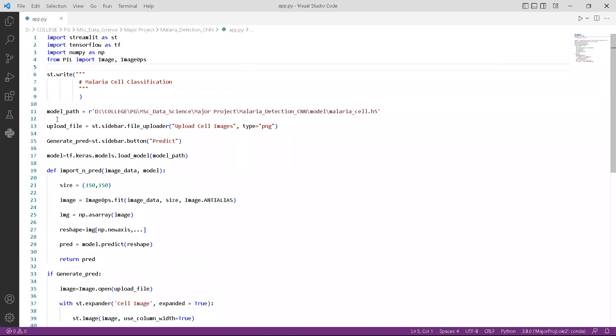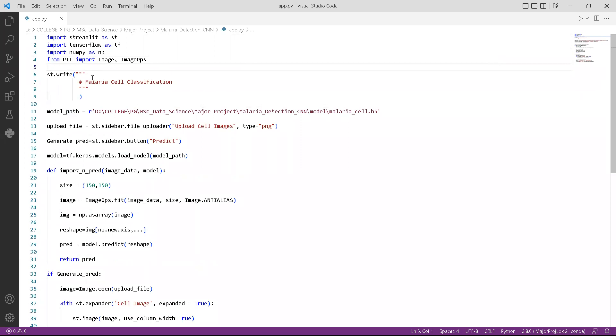This Streamlit dot write refers to the title of the page and coming to the model path, it is where my deep learning model is stored. Coming to upload file, we would take the input from this specific part, which is a sidebar. When clicking a button, it would open a dialog box from where we need to insert an image.